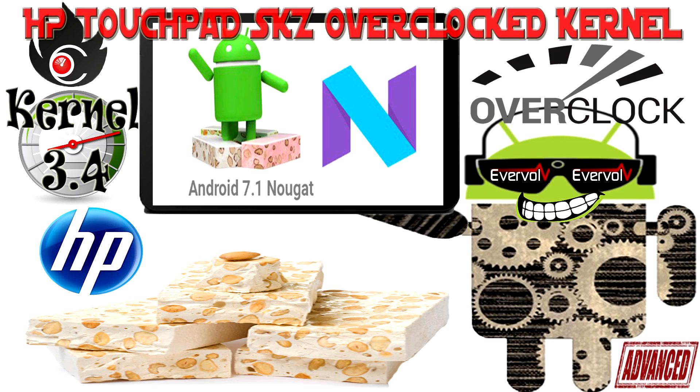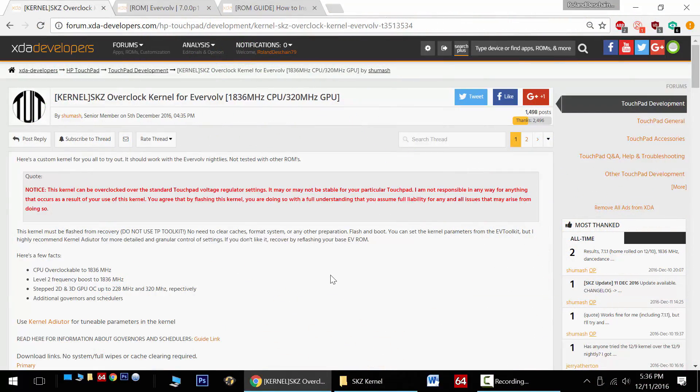Hello HP TouchPad users, great news. Today I want to tell you about the Schizoid Overclocked Kernel for the Evervolve Nougat ROMs by Shumash. Check out the thread here.